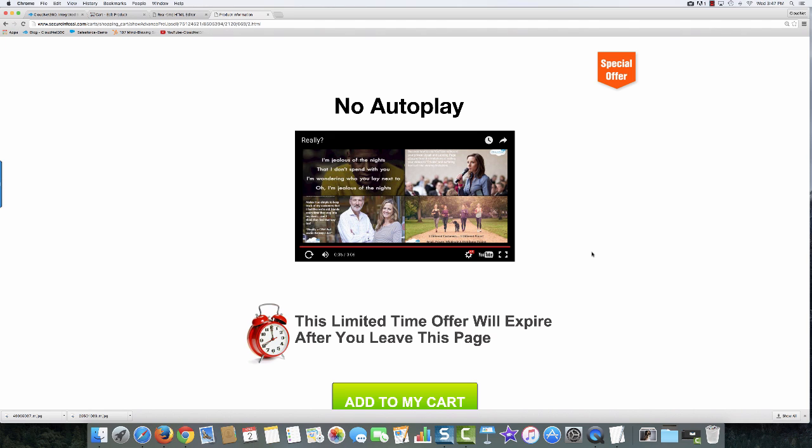And now let's take a look at how I created this link and how I added this into my upsell. I think you're going to find this to be extremely easy to do.